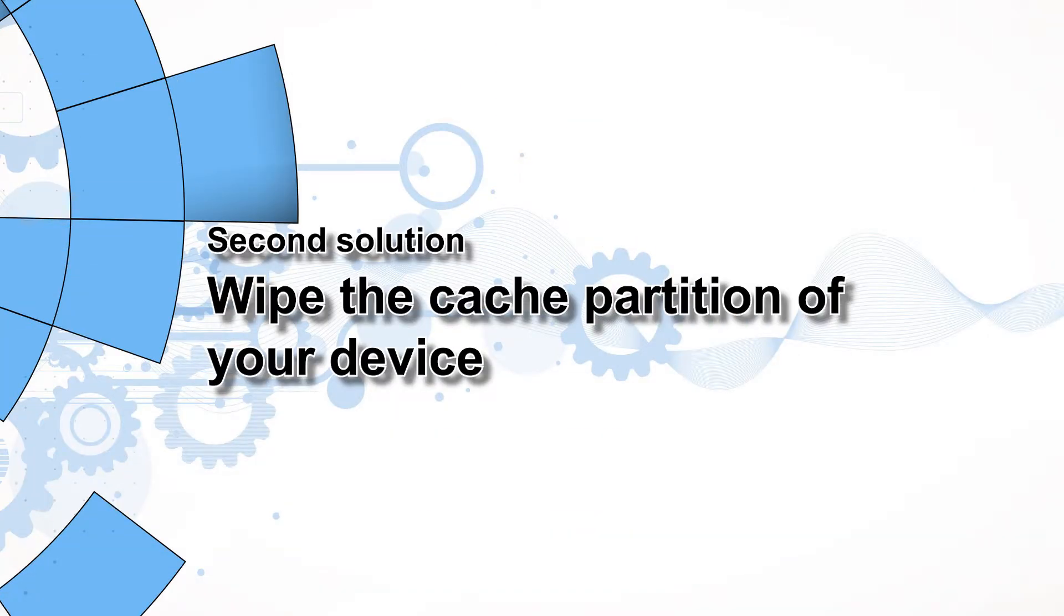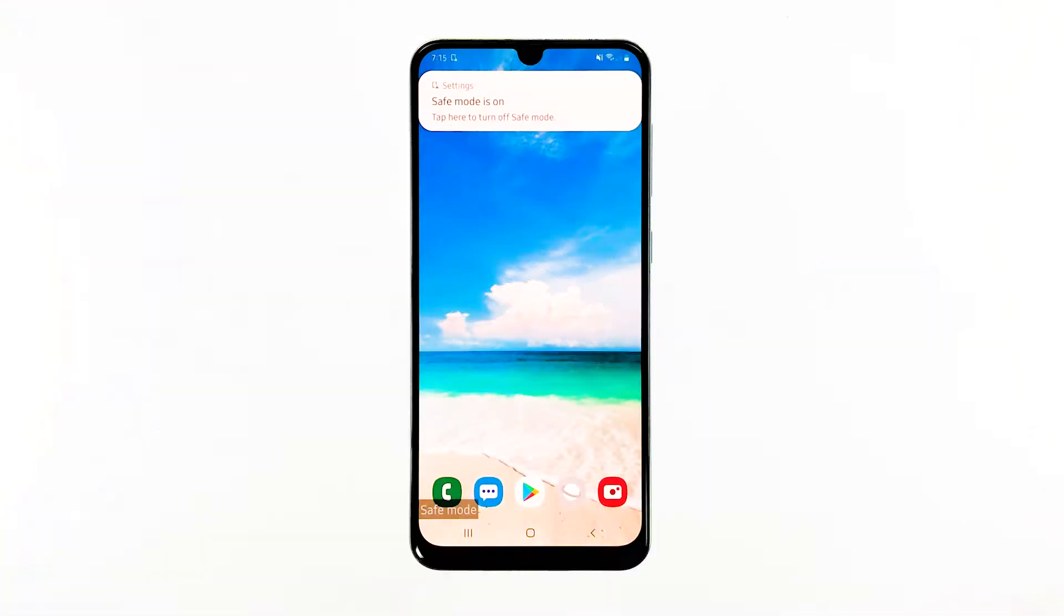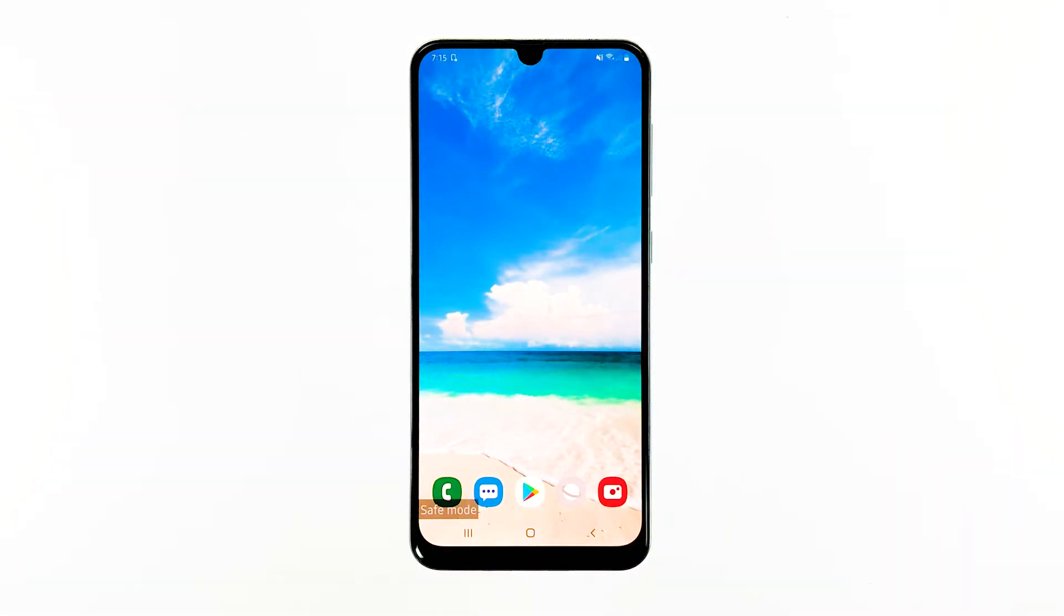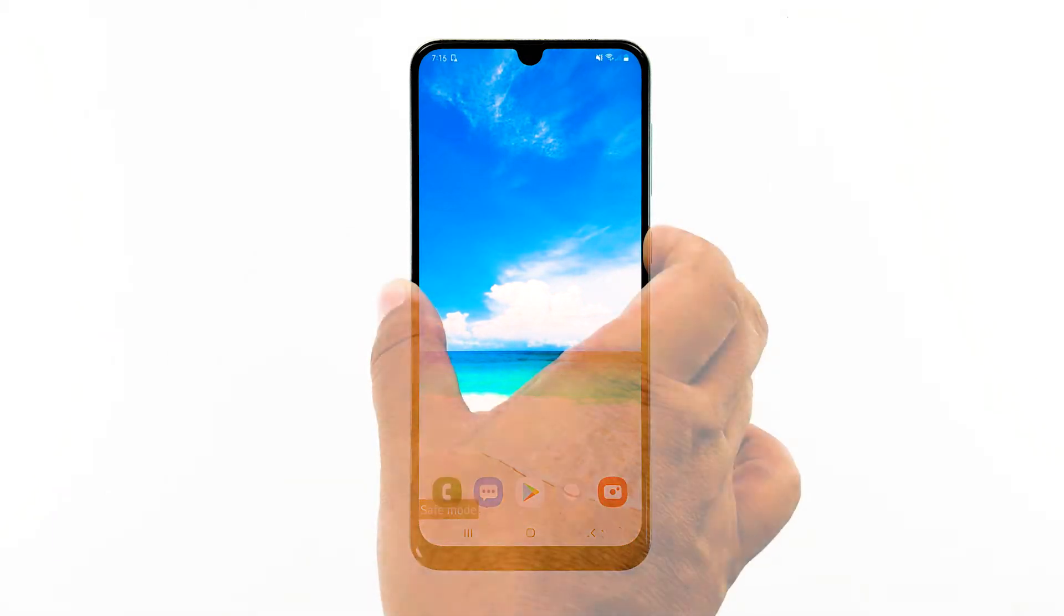Second solution, wipe the cache partition of your device. Doing this will delete the old cache and replace it with a new one. It's a very effective solution against this kind of problem, and here's how you do it.